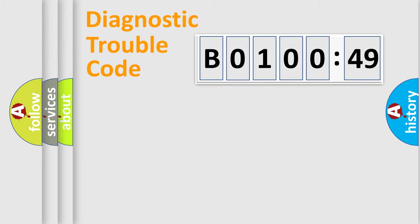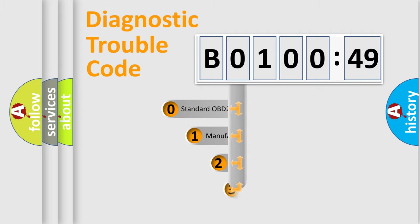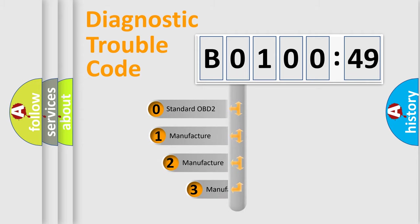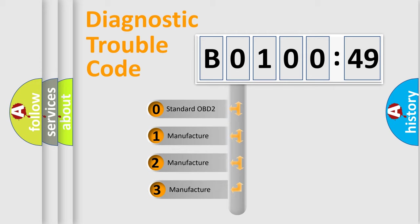Powertrain, Body, Chassis, Network. This distribution is defined in the first character code.